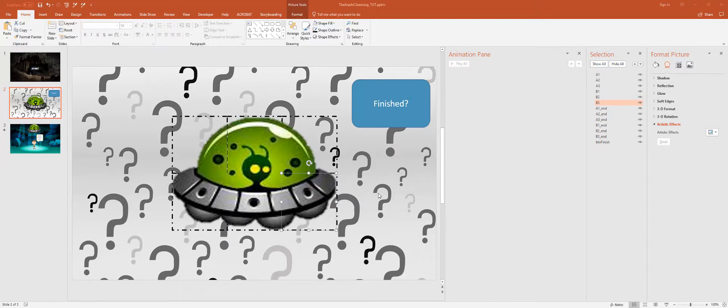What we're going to do is use a template code that I have instead of you adding all the code and watching me type all the code. We're just going to alter that code to fit this project that we currently have.